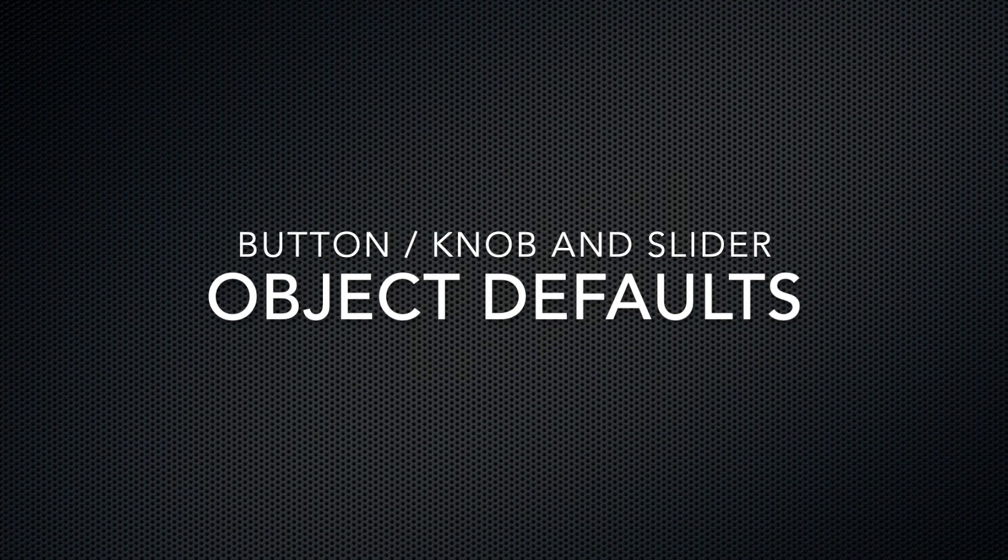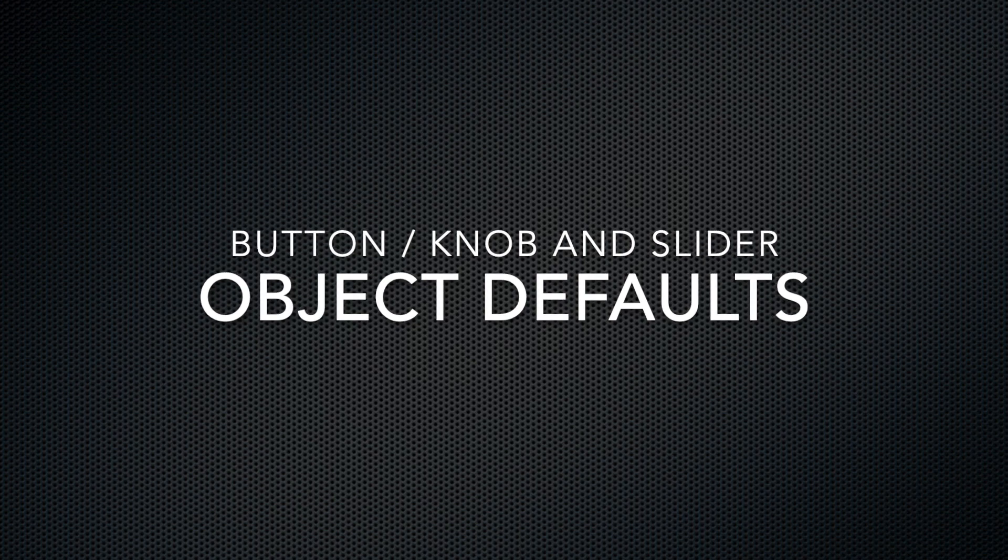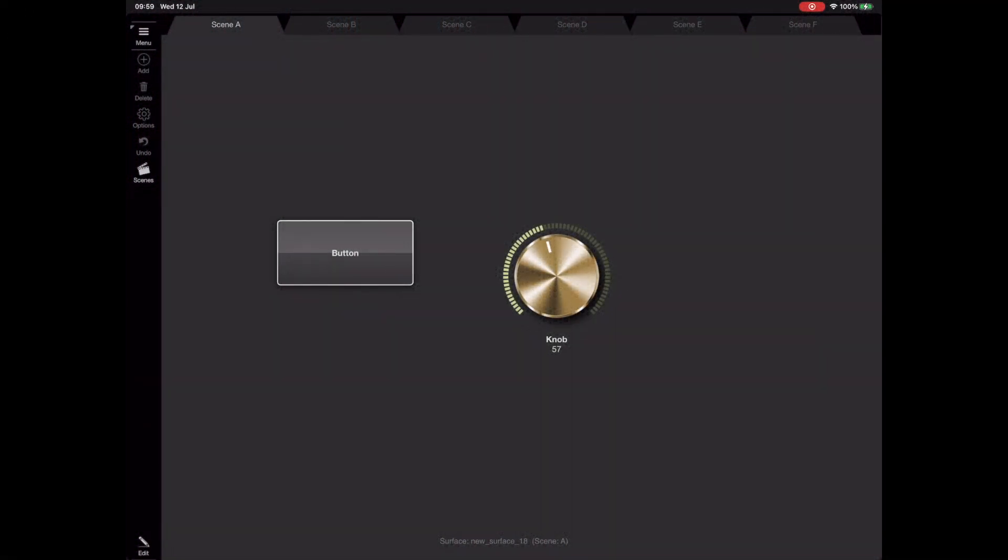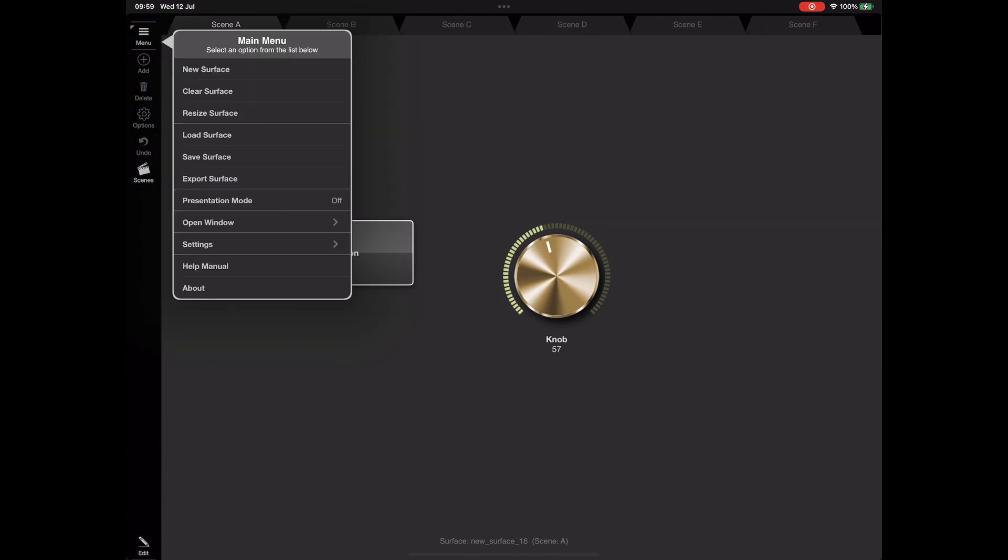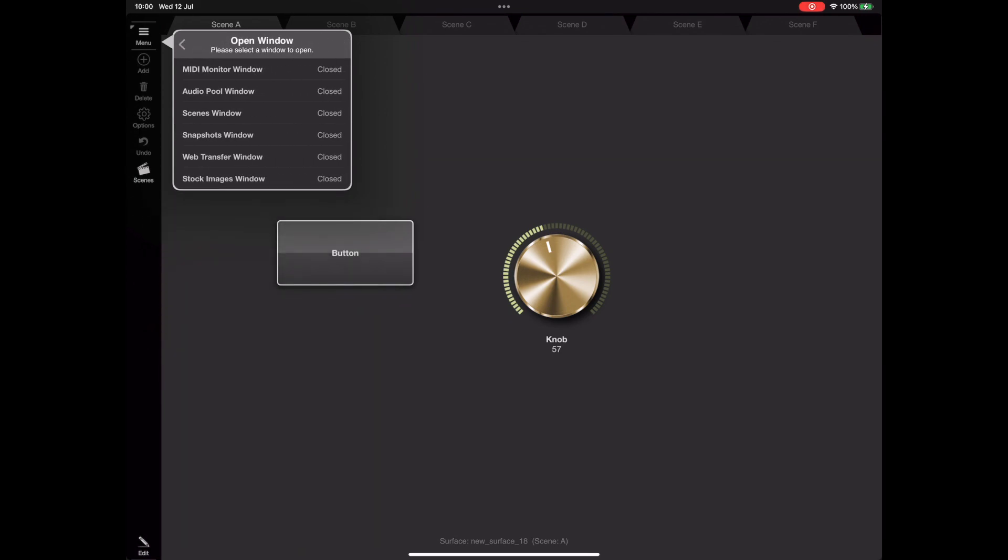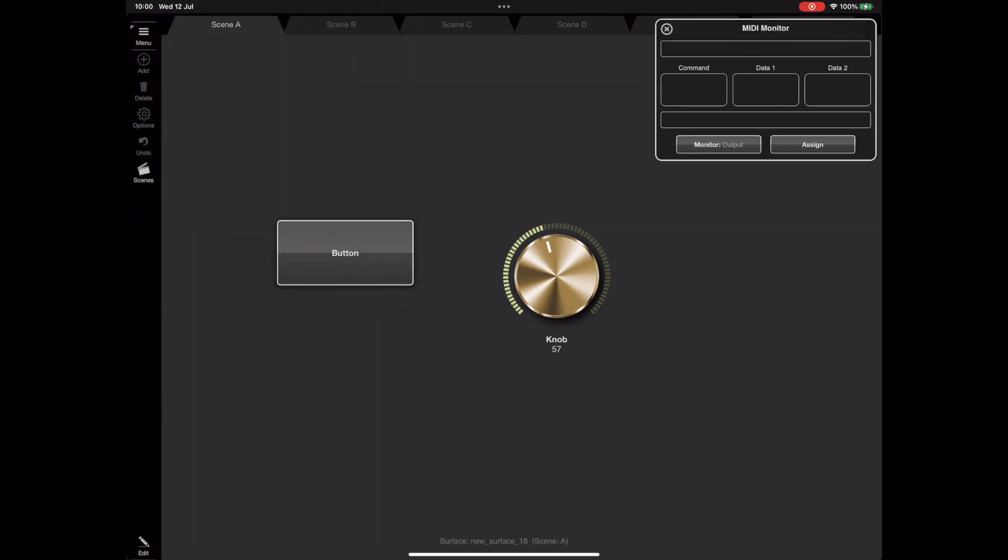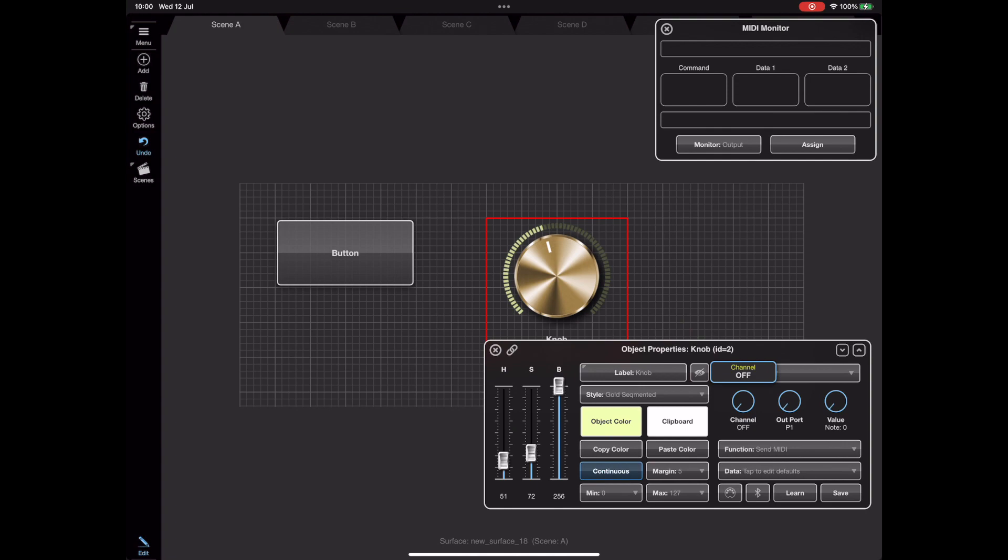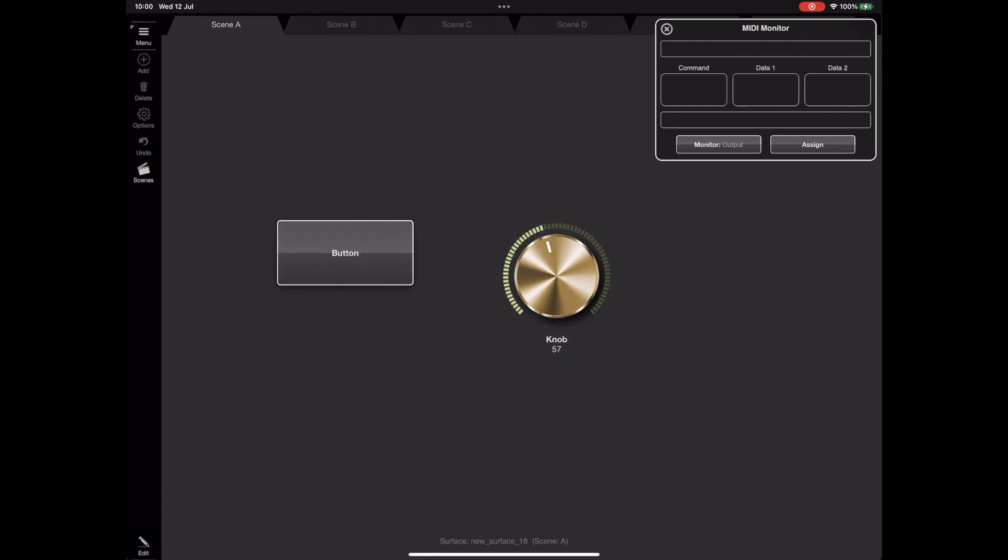Now another question that I keep being asked is how do we set the defaults. So for instance the defaults when we double tap on a knob and the value sent when we tap on a button for instance. Now to help us here I'm going to open the MIDI monitor and toggle the monitor button until it's showing output so we want to monitor the output of these objects. The next thing we need to do is just to make sure that both objects have got MIDI out enabled so make sure a channel is selected there.